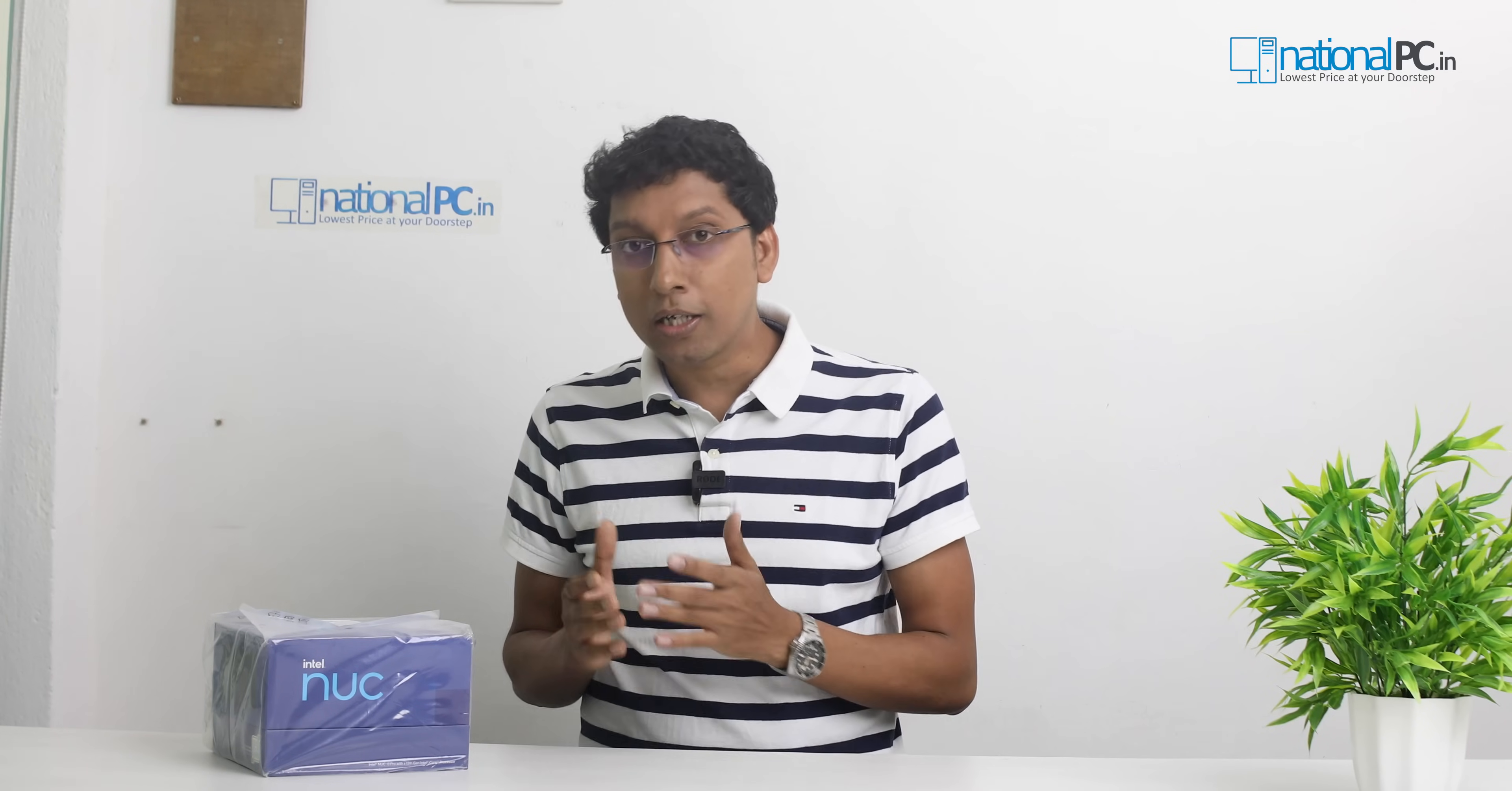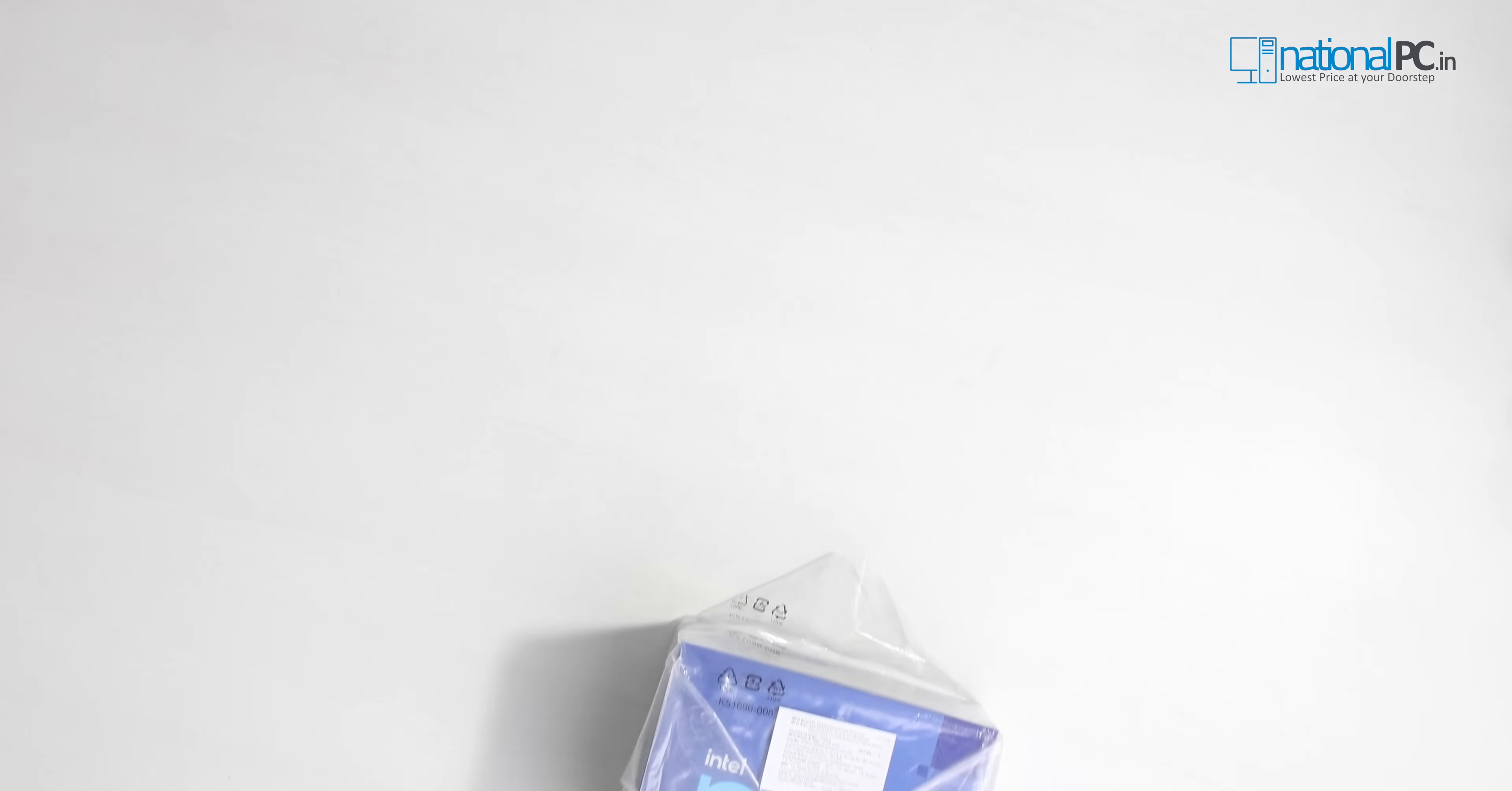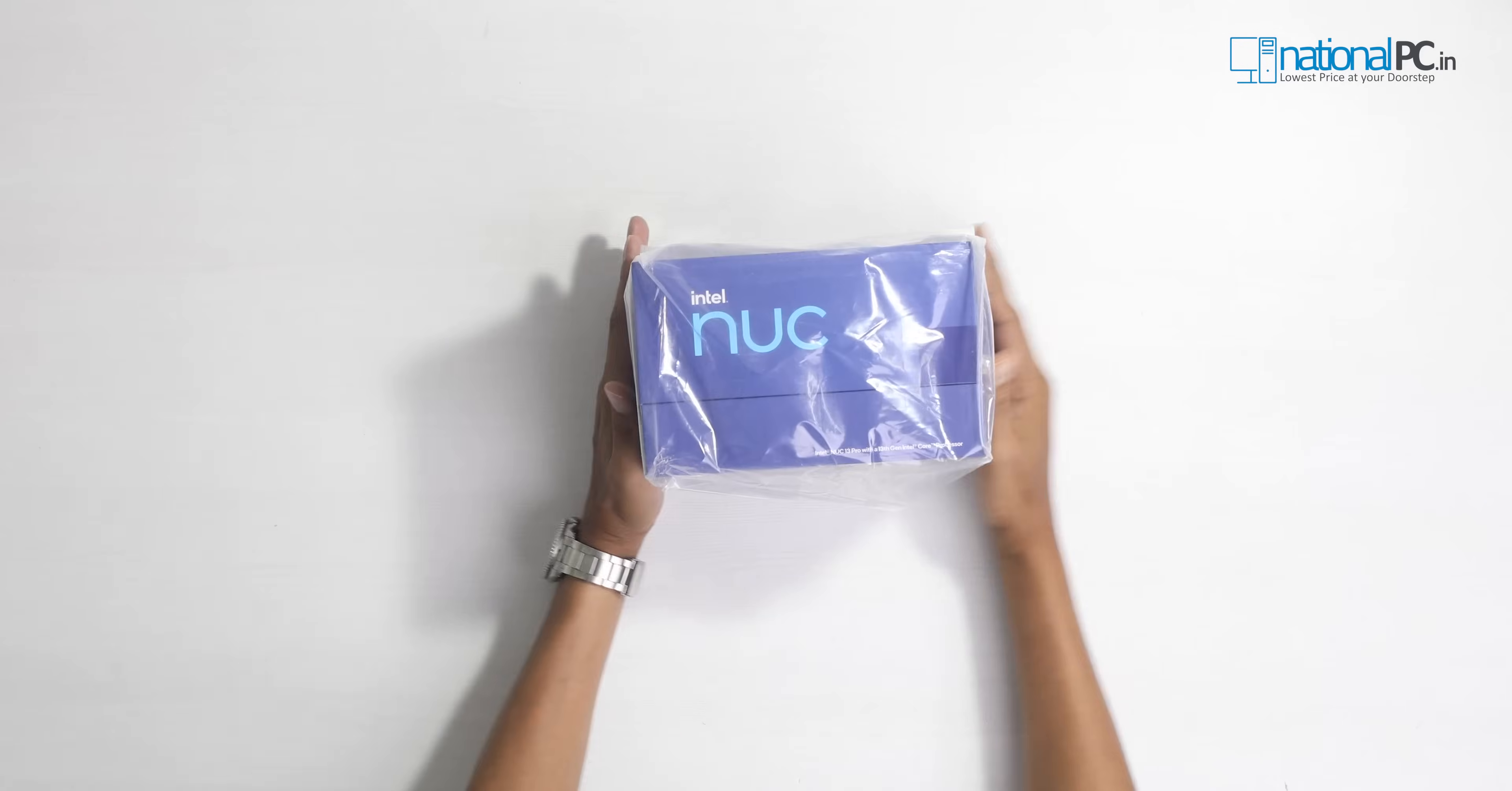In this video, I will unbox this product and show you how to install the RAM and SSD and how to configure this mini PC. So let's start the unboxing process. Intel NUC 13, let's unpack this.